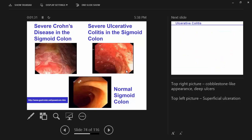So you get watery diarrhea, and it is often bloody. This is showing the cobblestone types of appearance of deeper ulcerations in the sigmoid colon when you have Crohn's, versus the more superficial types of ulceration and bloody bleeding seen in ulcerative colitis.